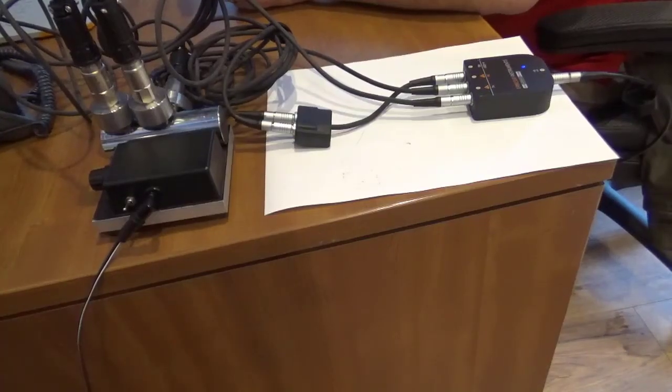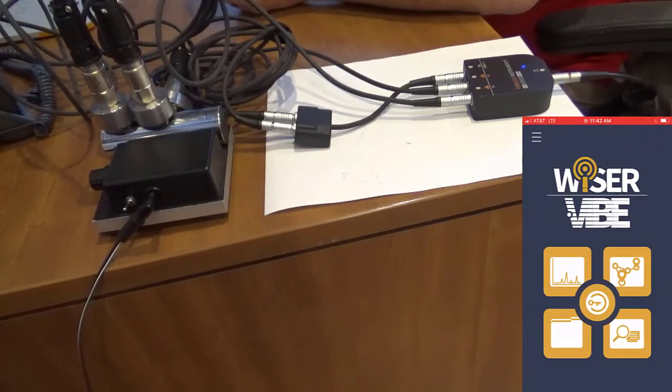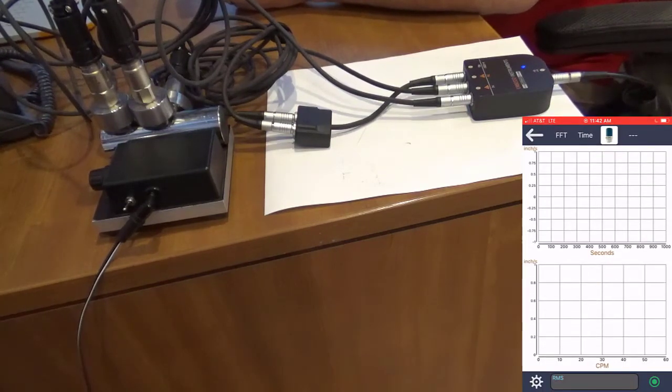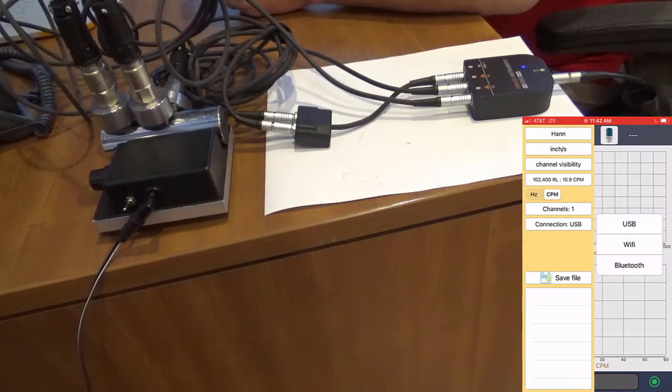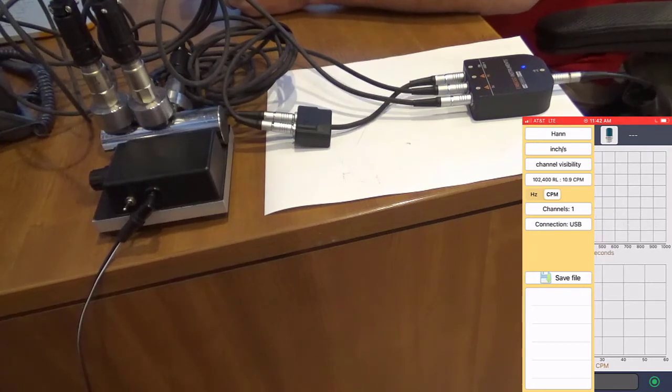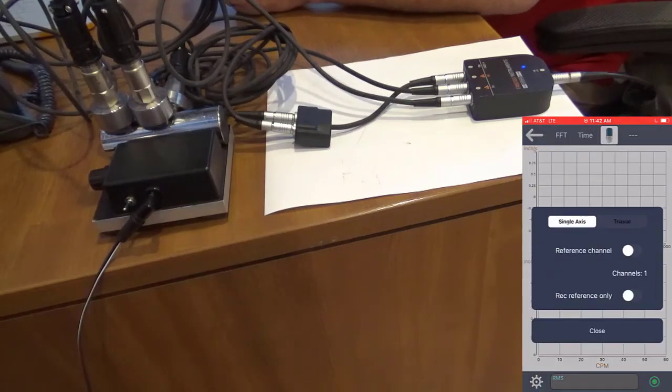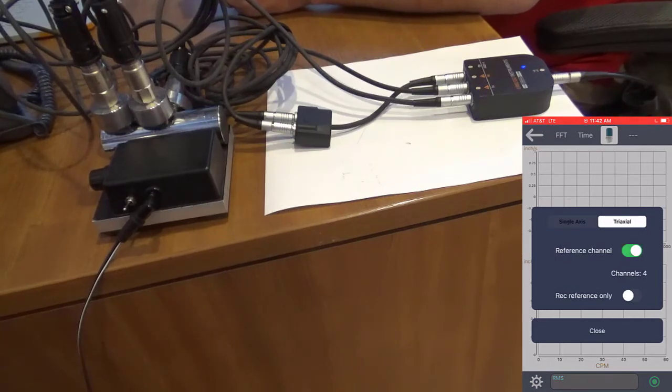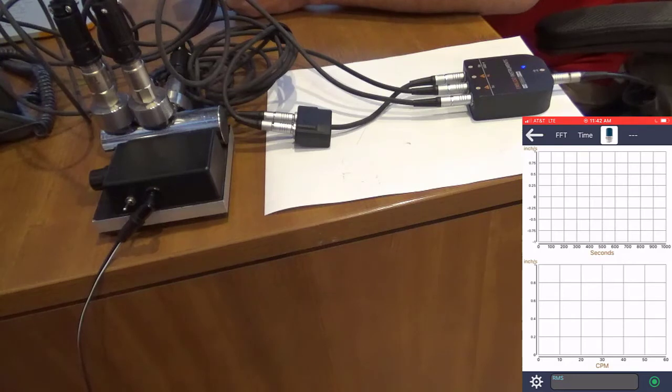Next, with everything connected, you'll open the Wiser Vibe app, go to the configuration menu, select USB, select channels, tri-axial with reference accelerometer, close, and record.